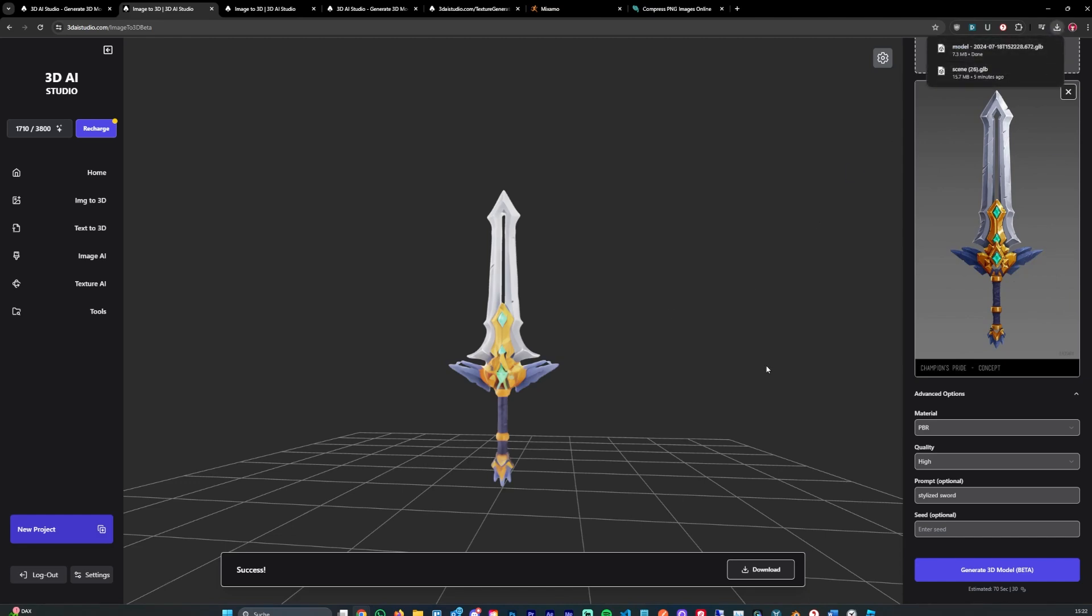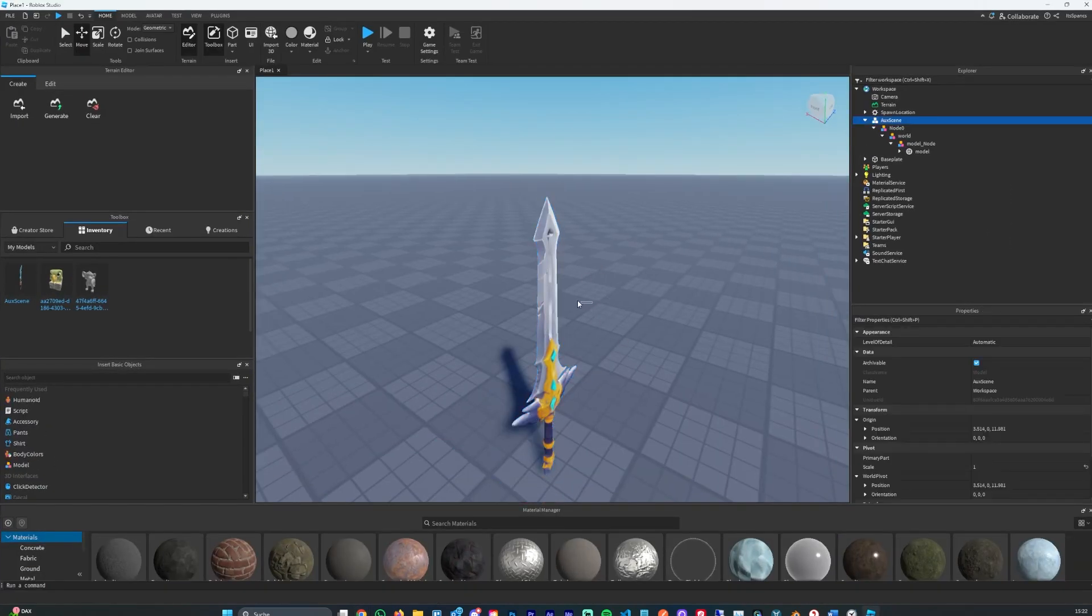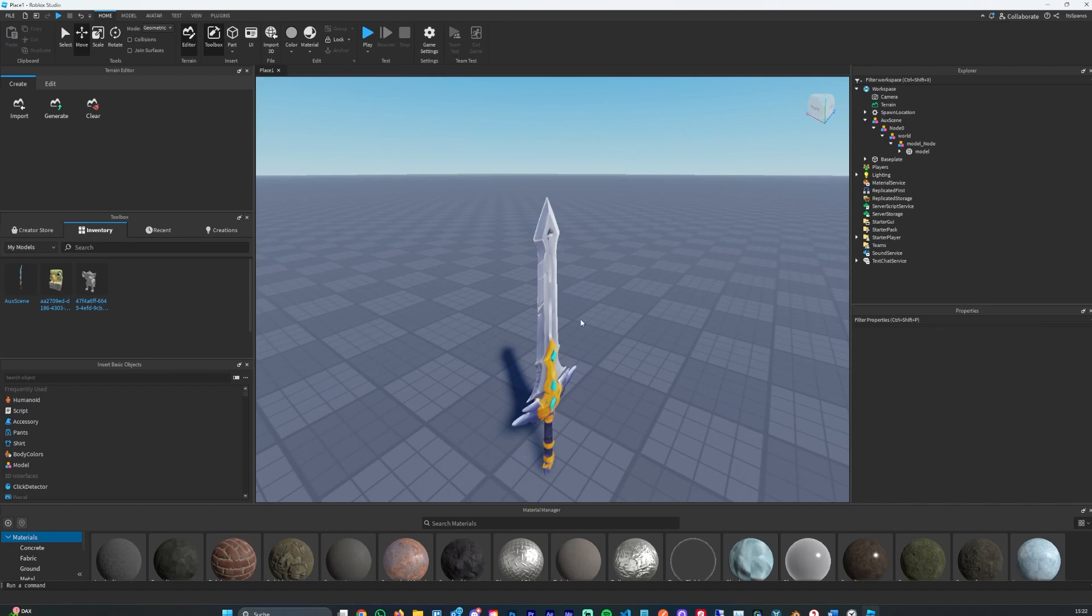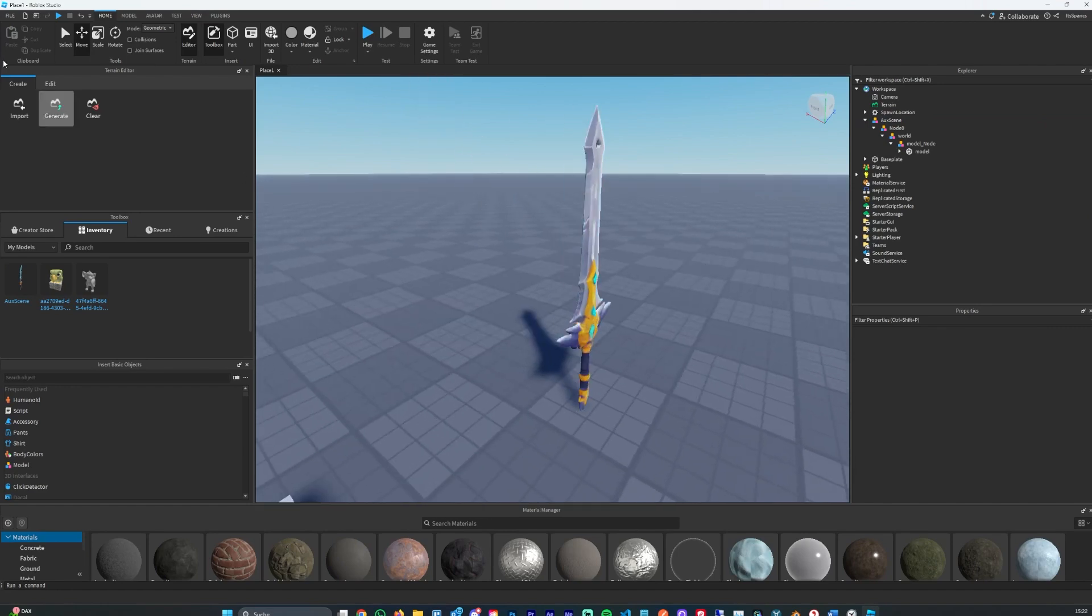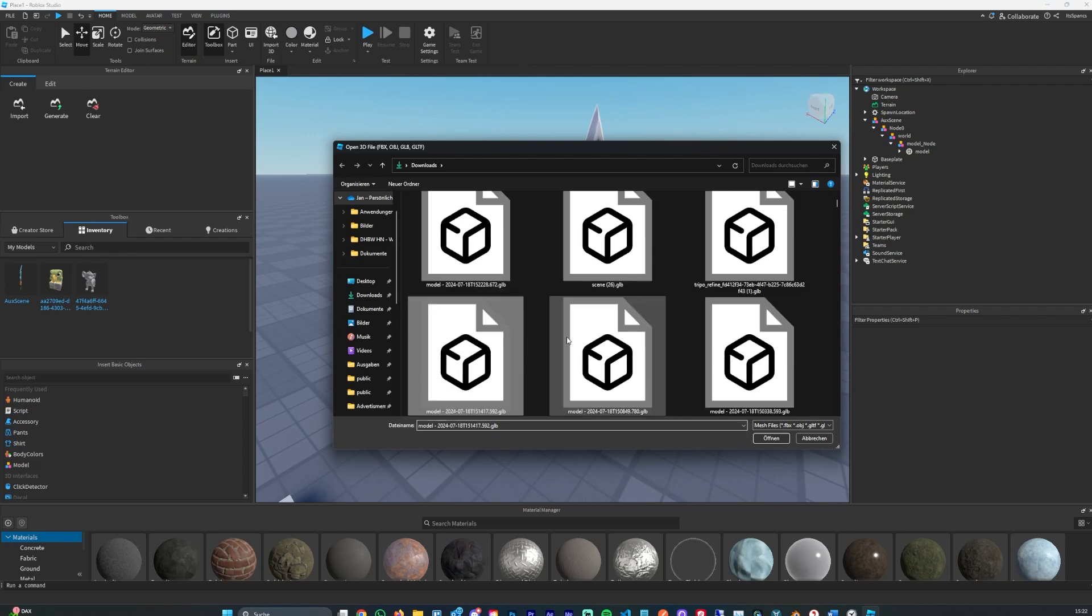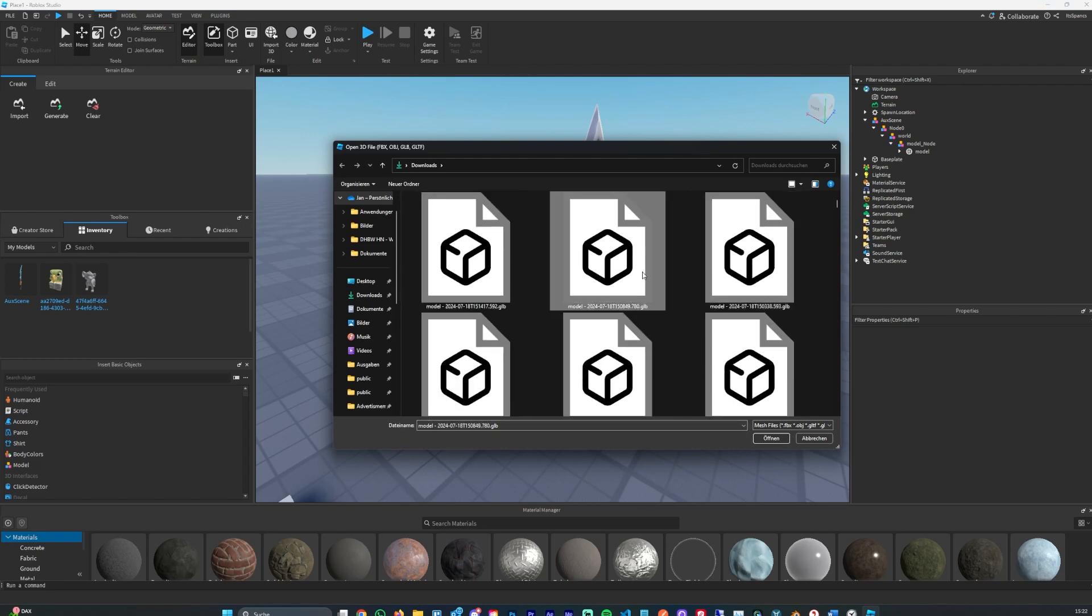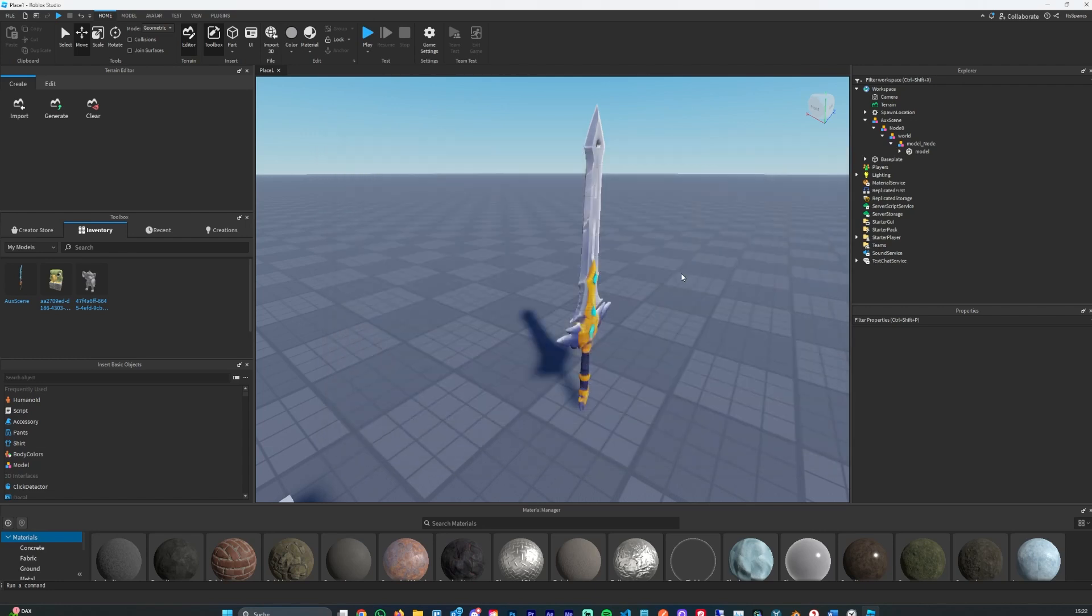You can now simply go ahead into Roblox Studio. I've gone ahead and imported it already. You can do that by import 3D and simply select the file you want to import. I also have a few other models we can import as well, just to show you how it works.